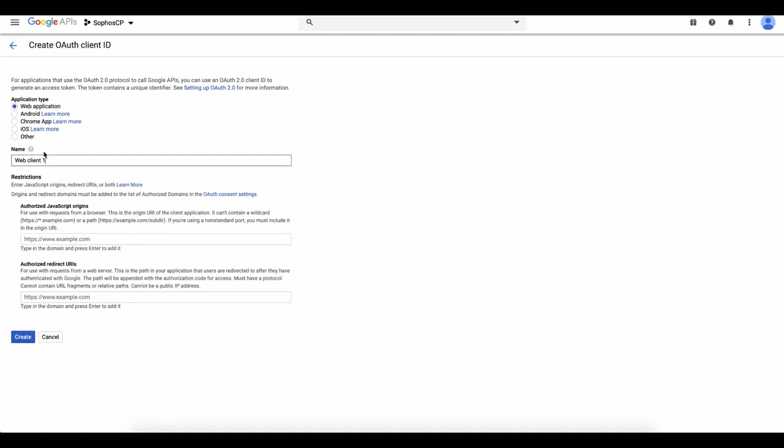Now we need to enter the restrictions. The authorized JavaScript origin should be entered exactly as shown in this video.